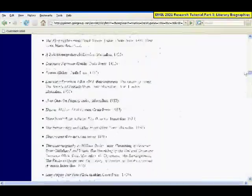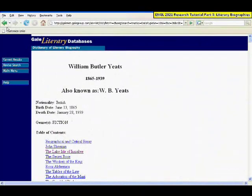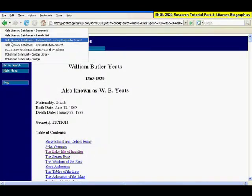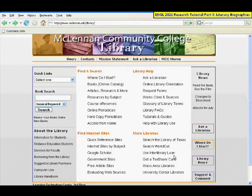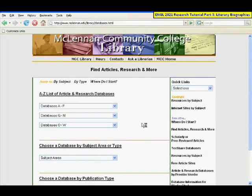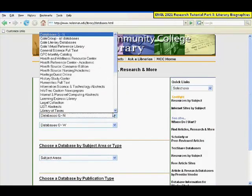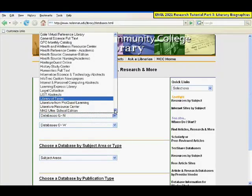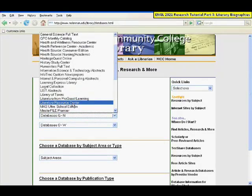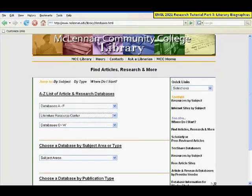The other database is called Literature Resource Center, and it will also include Dictionary of Literary Biography plus some more sources. Back at the library homepage, click on Articles, Research and More, and then locate Literature Resource Center from the drop-down list.